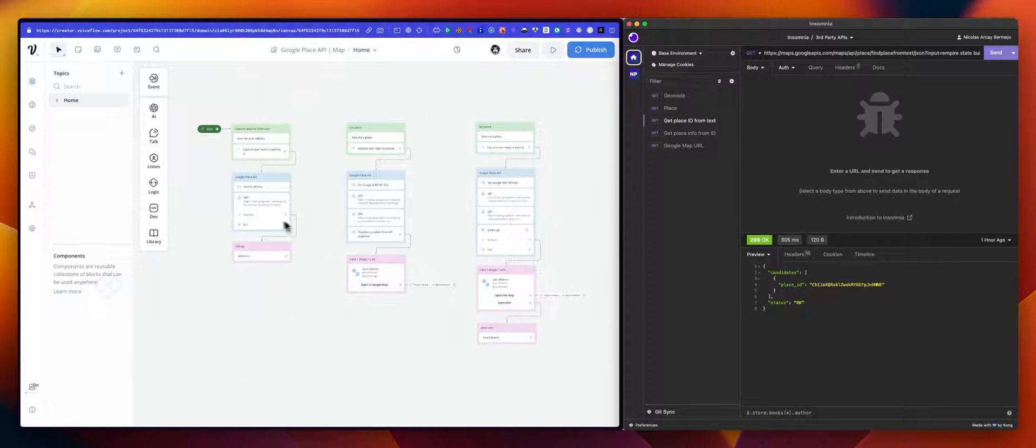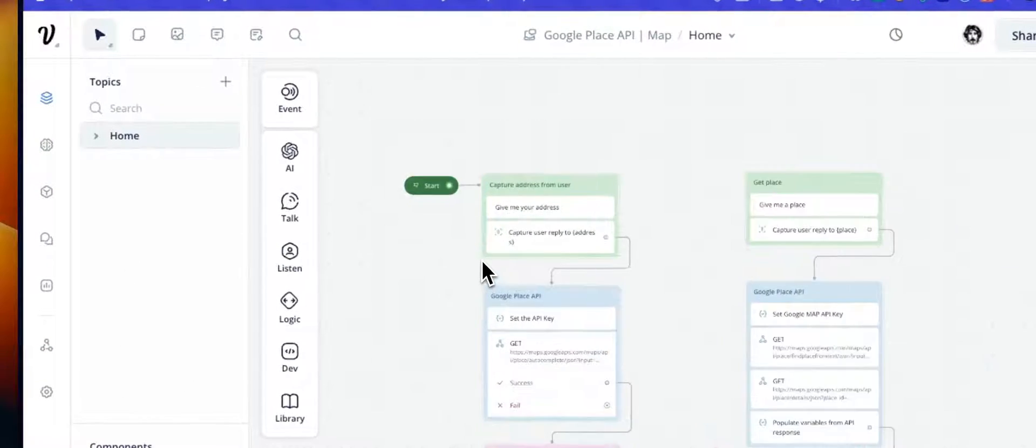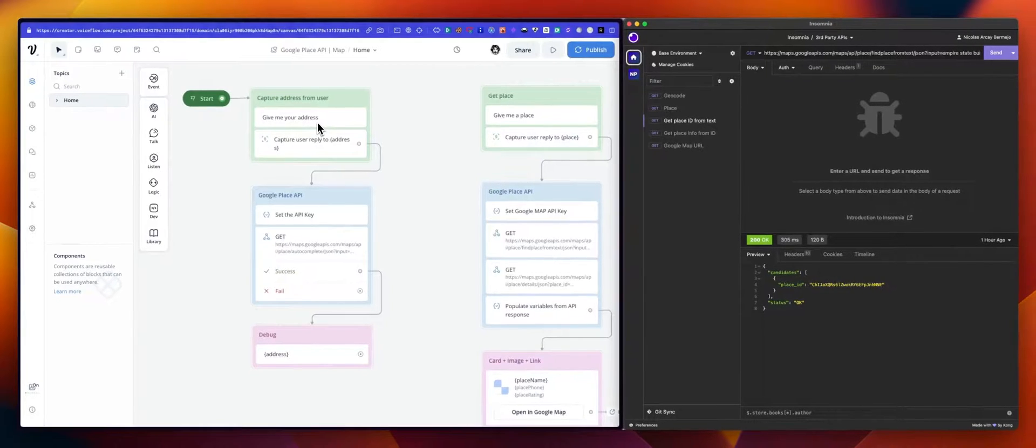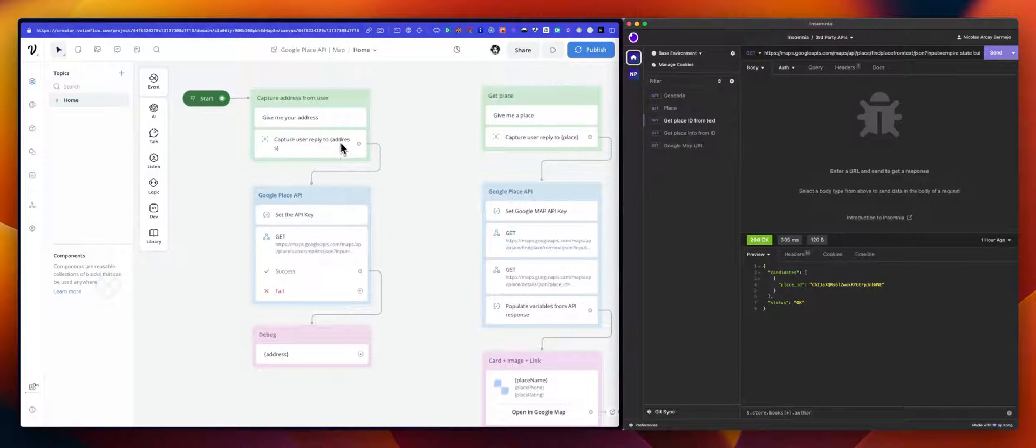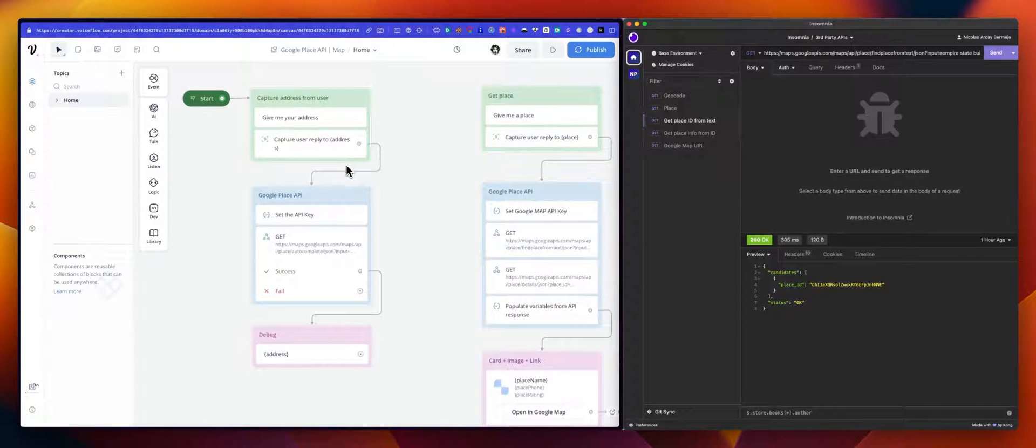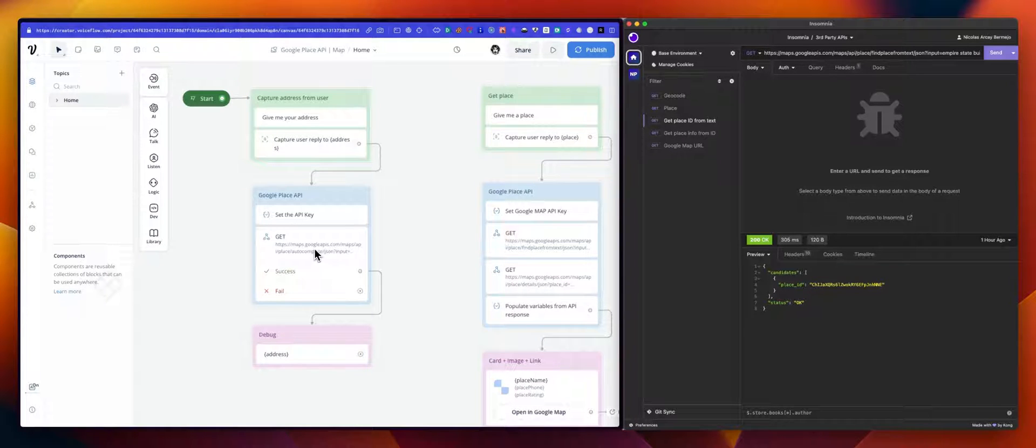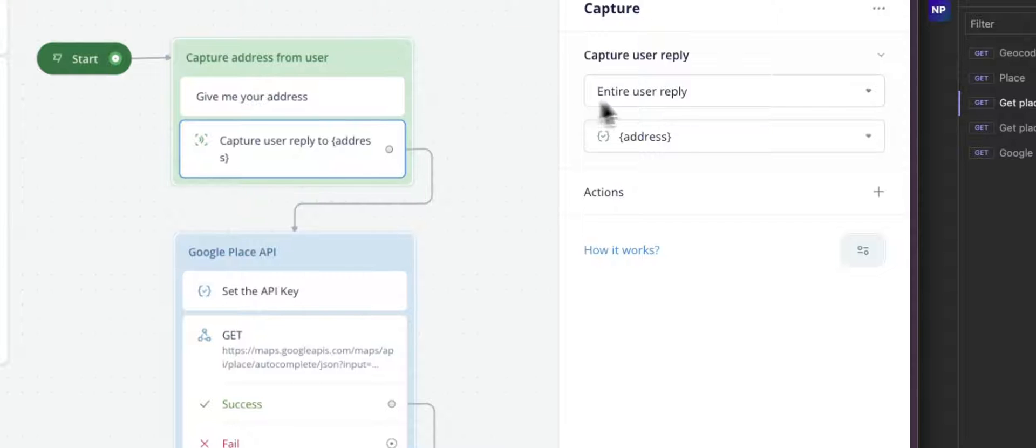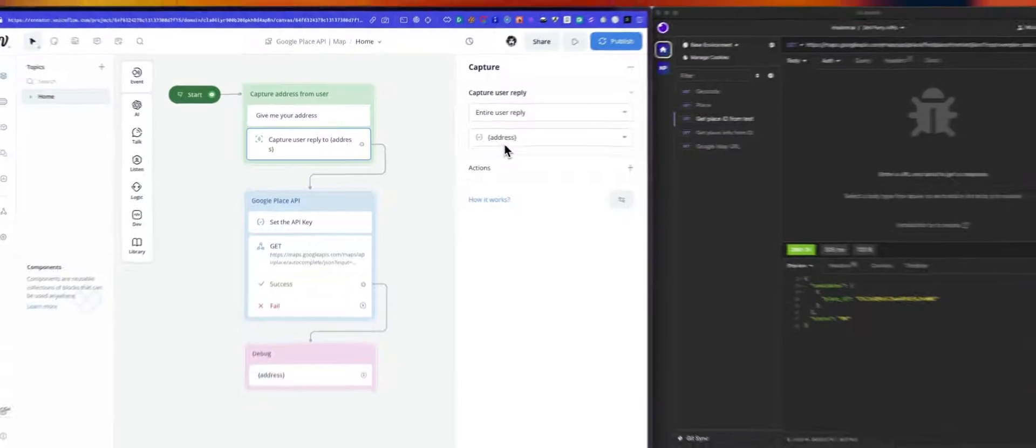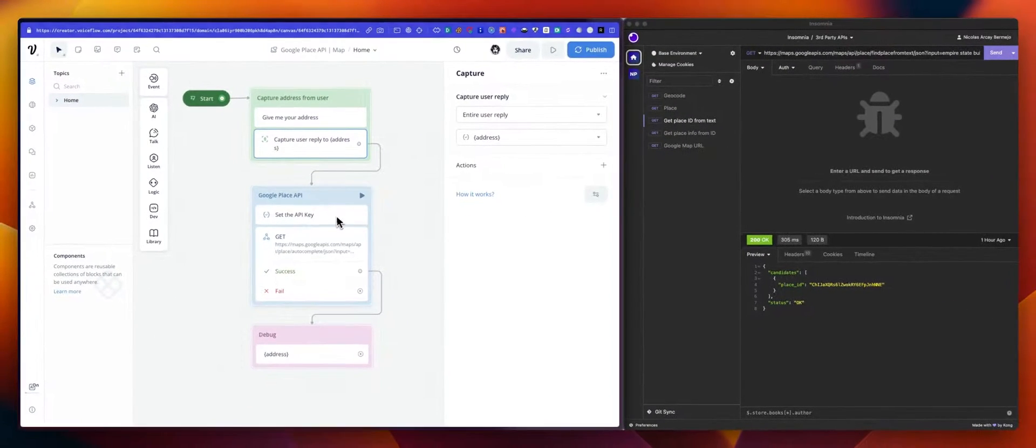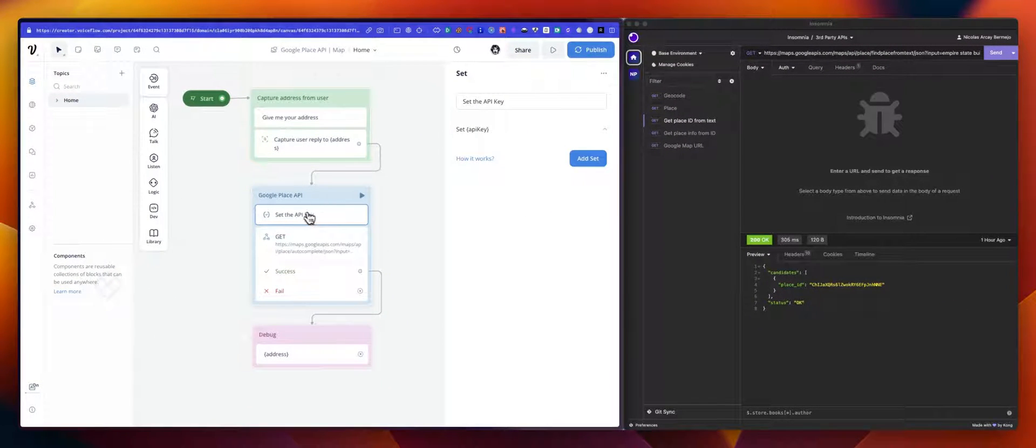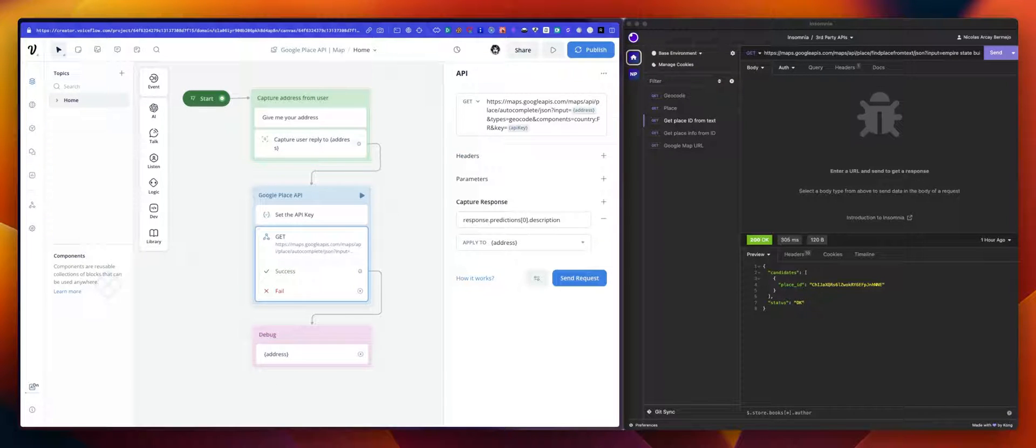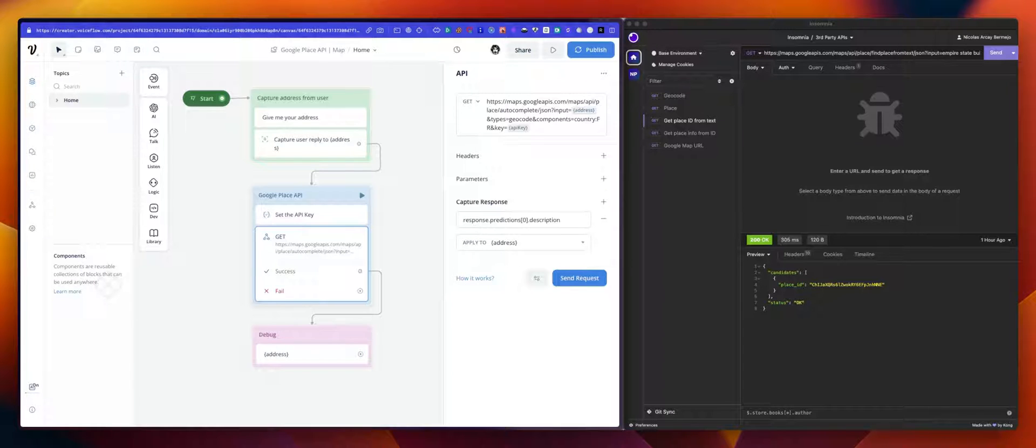The first one is just from a user input, an address. We want to use the autocomplete endpoint from the Google APIs to get the corresponding or matching address. This one is pretty simple. It's just a matter of capturing the entire user reply, saving this in the variable you want to use. In my case, saving all this into address. Sending your API key, because these endpoints need an API key, and you can get this API key on your Google Cloud account.